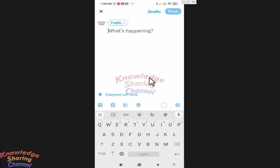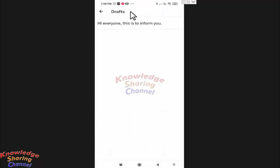If you want to use your saved tweet, you need to press on drafts. Here you will find a list of all the saved tweets.